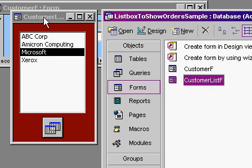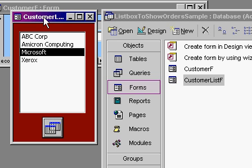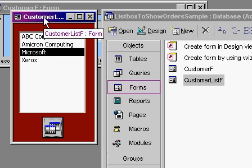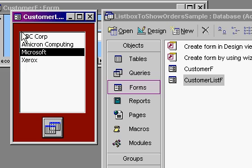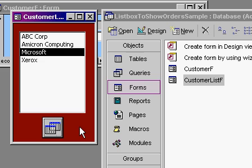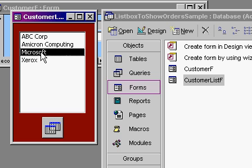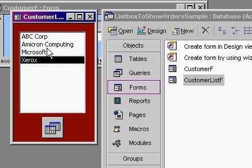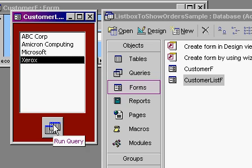Here's another example. I built another simple form called customer list form, customer list F, that basically has just a list box on it. The form has no records in it, so the form is unbound, which I covered that in another tutorial. But you can simply come in here and pick a list of customers. Now I did this with the wizard, using the list box wizard. And a button down here also from the command button wizard that you click on and it runs the query.